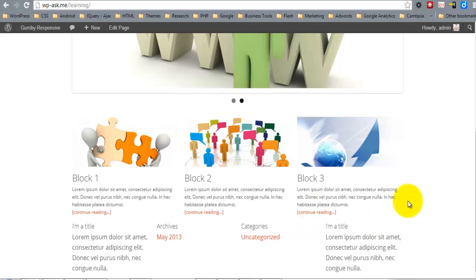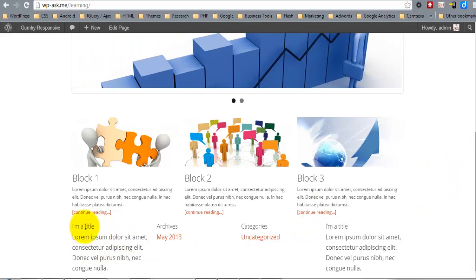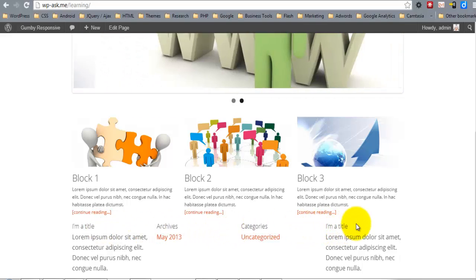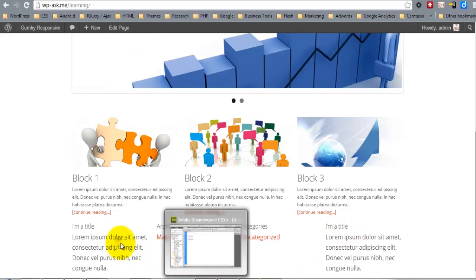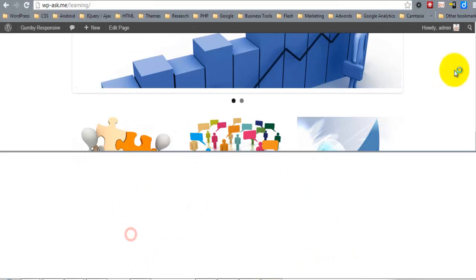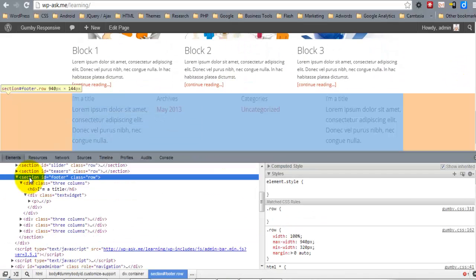So now for the footer, I'm just going to apply a horizontal rule to separate the top of the body and the footer. So we're going to target section ID footer.